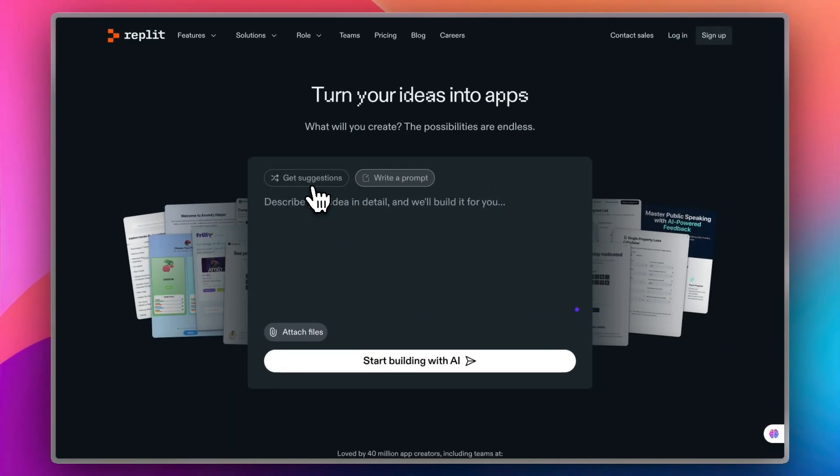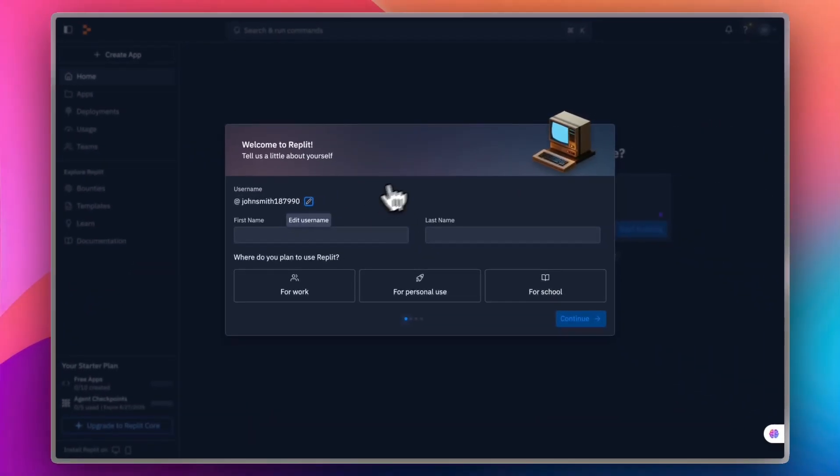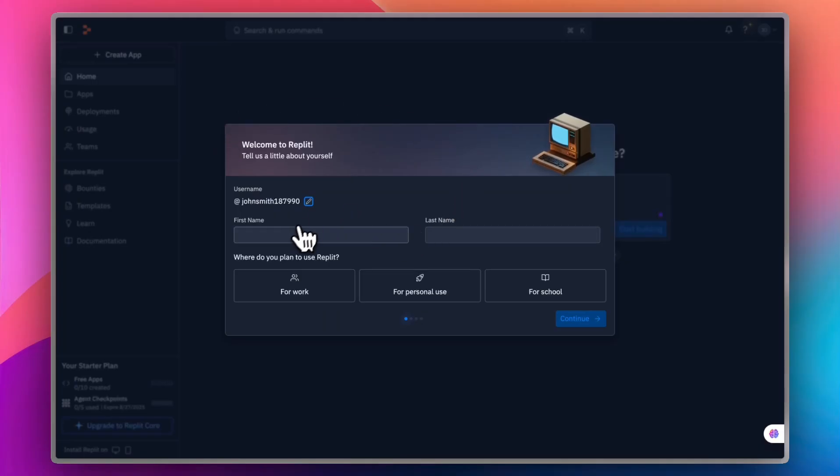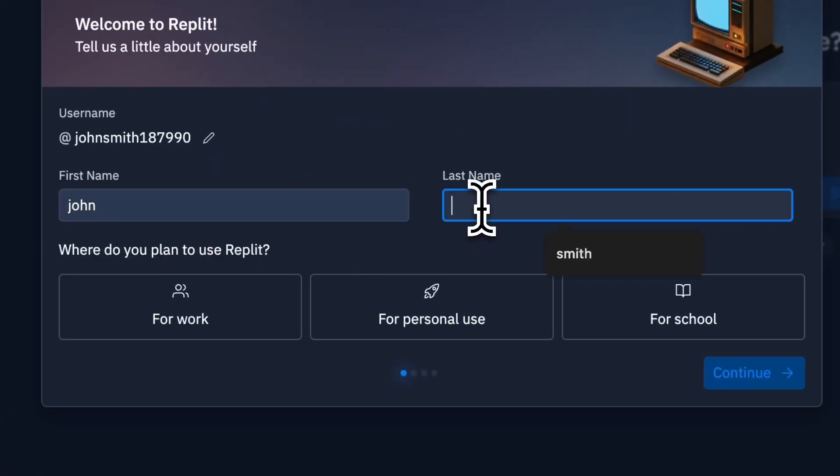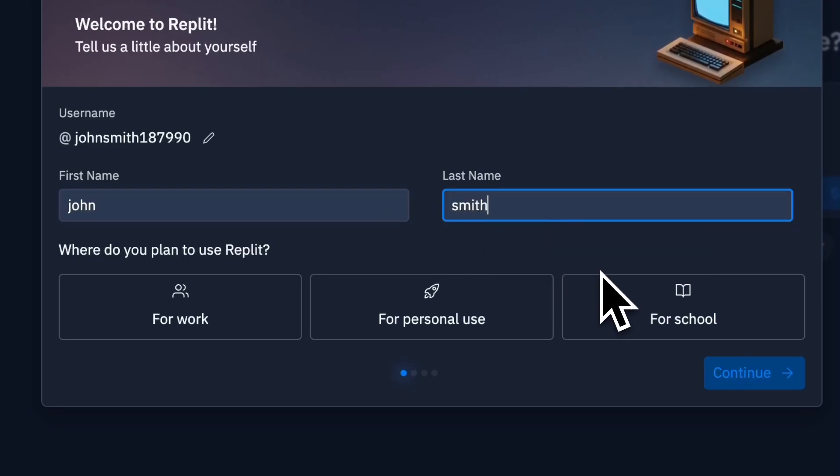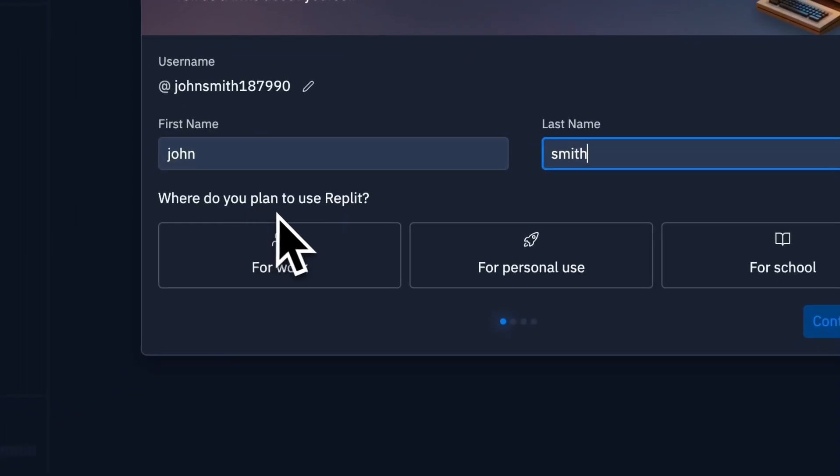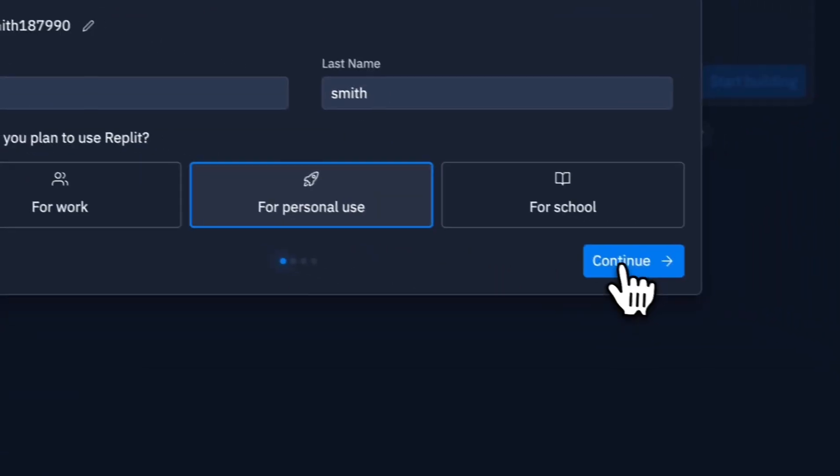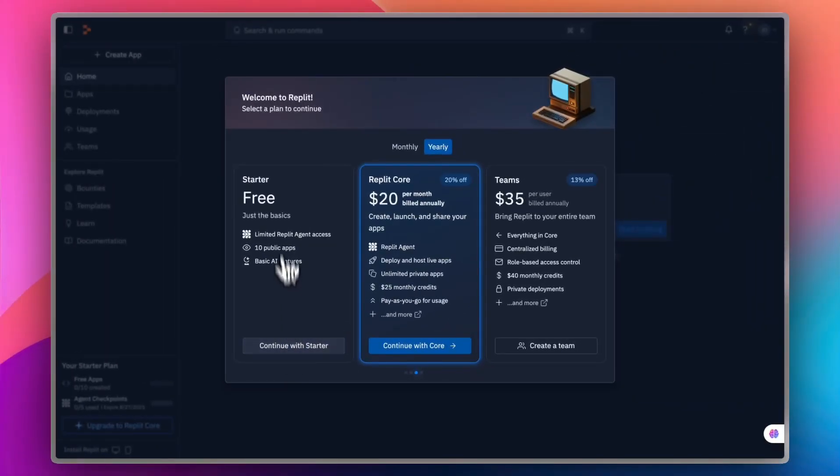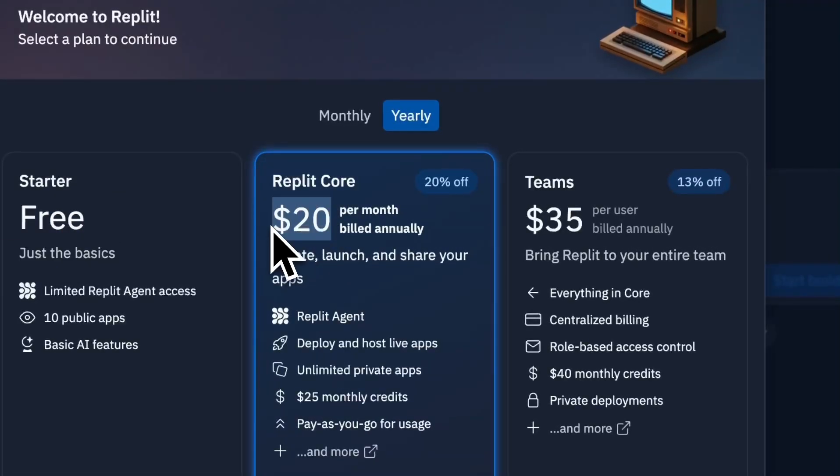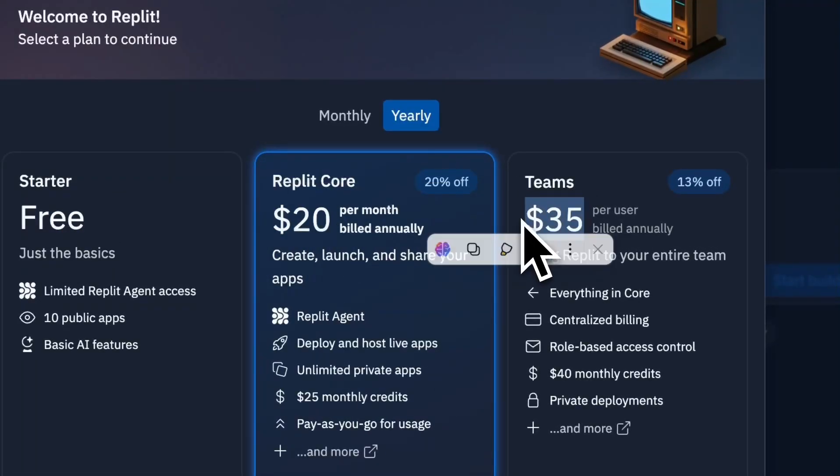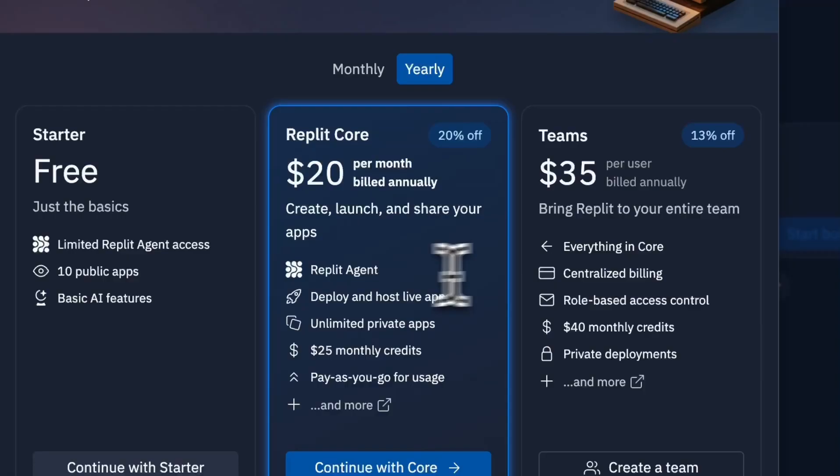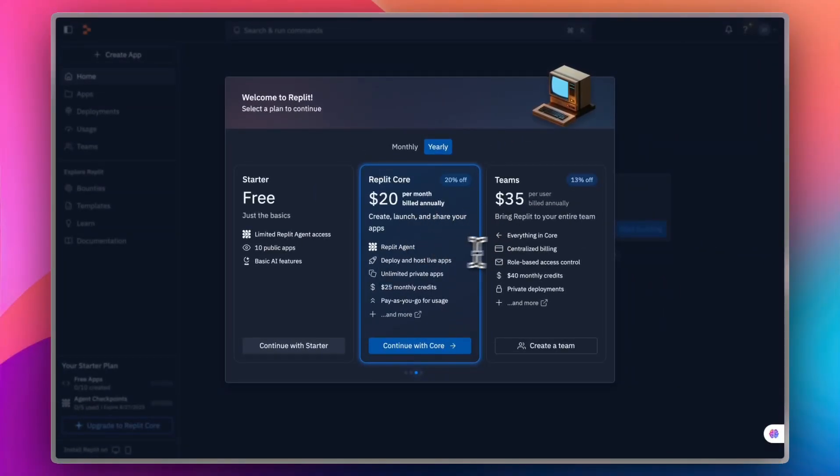First of all, you need to sign up or log in. I'm going to sign up pretty quickly from the top right here and continue with Google. Just like that, my account is created. Now, I need to provide some information. For example, first name John, last name Smith. What do you plan to use Replit for? Personal use. I'll continue with the starter free plan. However, you do have the Replit core and the teams here, and you can compare the plans to see which one suits your needs best.